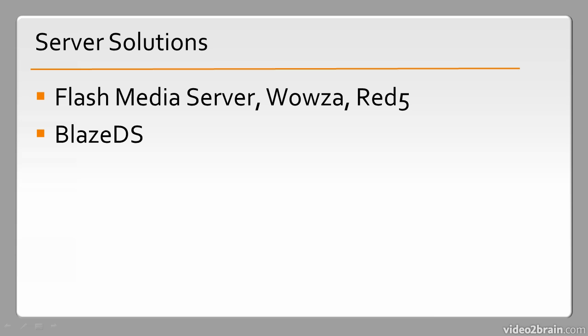BlazeDS is an AMF solution, so it's a server solution that can be installed and used with Java. If you're doing Java programming, it's used to transmit data over AMF, which is Action Message Format, to and from Flash content to Java. So it's a communication gateway almost.